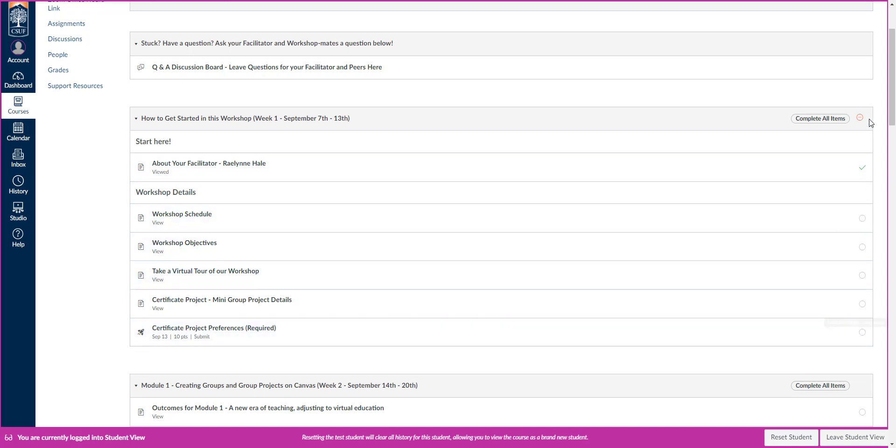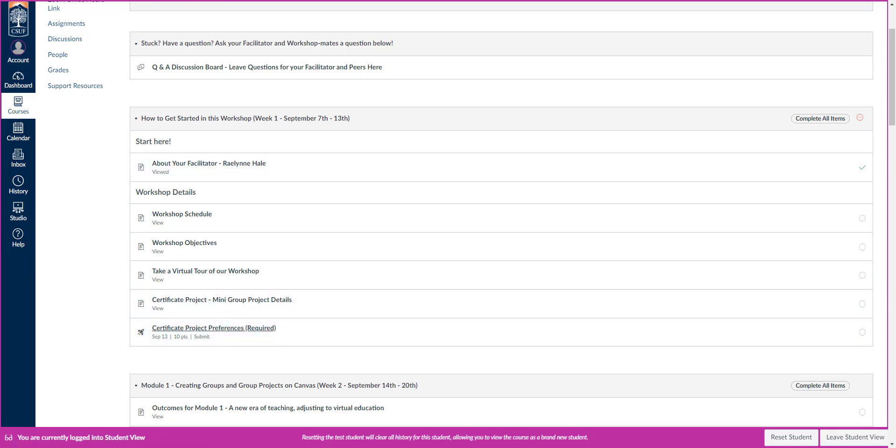A circle over here means that you haven't completed it yet. A check mark means you've viewed that page and you're ready to go.